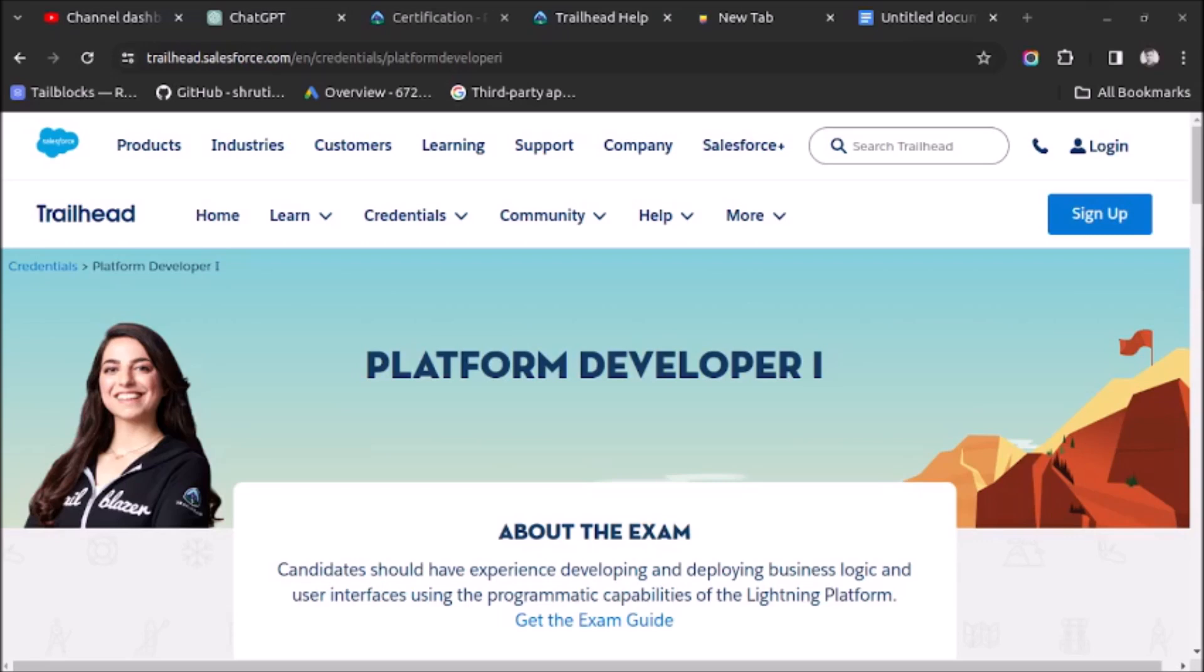Welcome back. In this video, I will show you how to use ChatGPT for generating practice questions for Platform Developer 1 exam. So let's start.